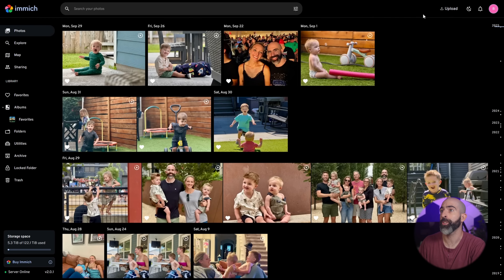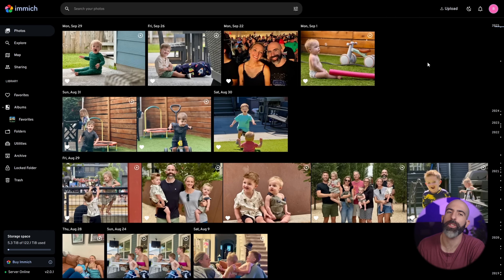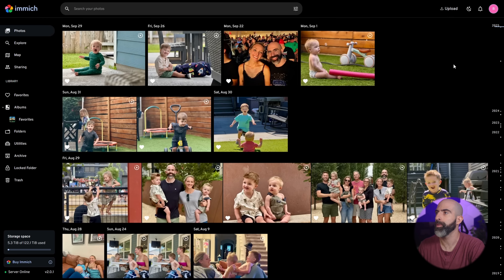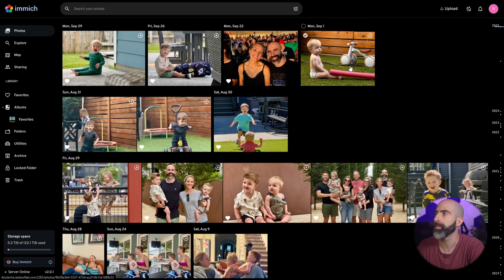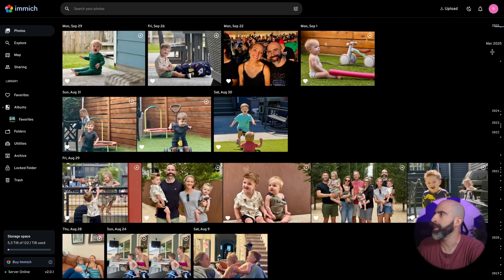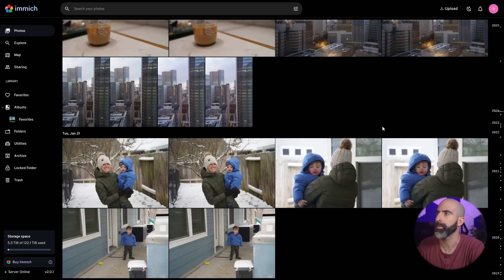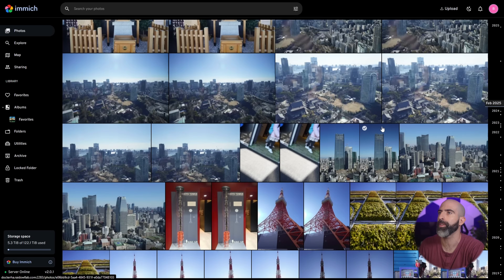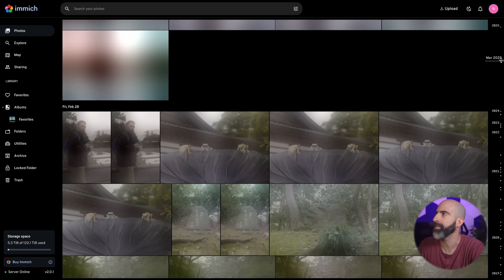So here we are in my actual deployment of Immich. You can see it's mostly pictures of my kids — adorable. This is the main overview page. Obviously you can see your photos here, and it even works with Apple's live photos, which is really cool — you can just hover over it and it just works. Then over here you can filter by date, so if you want to look at 2024 or whatever, go down and there you go. You can start scrolling through all of your photos all in one spot.